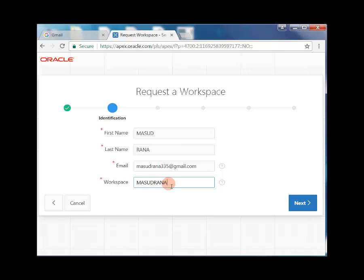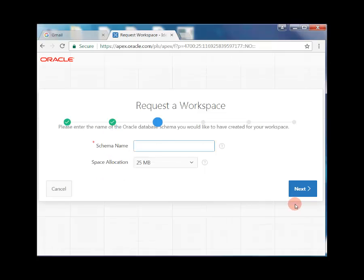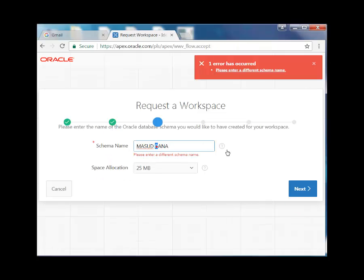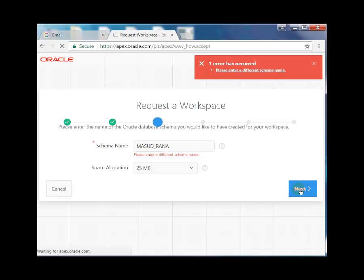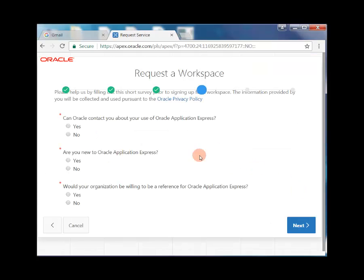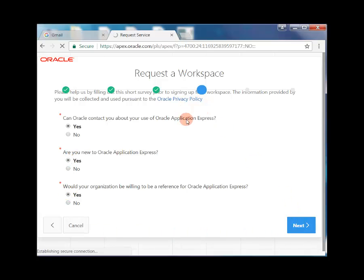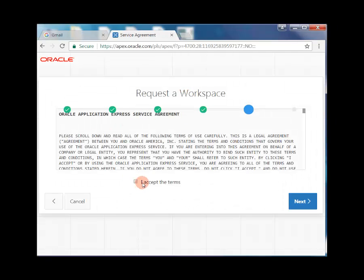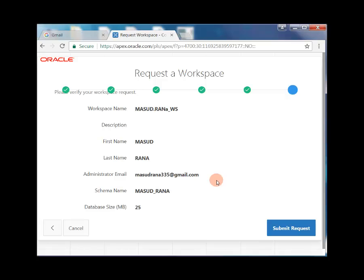Enter the schema name. Here type yes. Accept the agreement terms and next, submit the request.